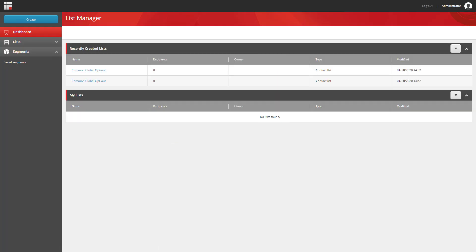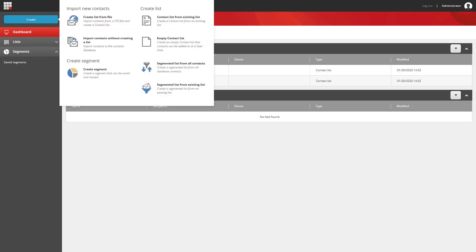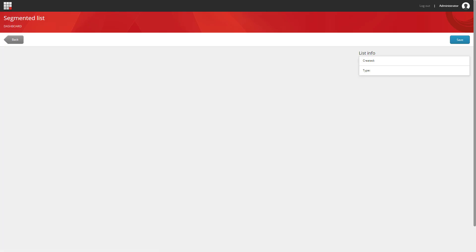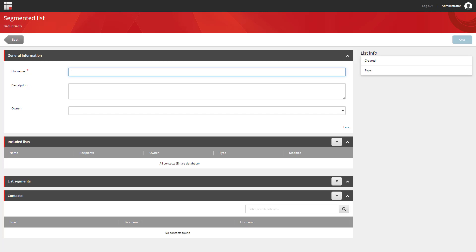And what I'm going to do is I'm going to create a new list. And it's going to be a segmented list from all of the contacts that I have in my system.